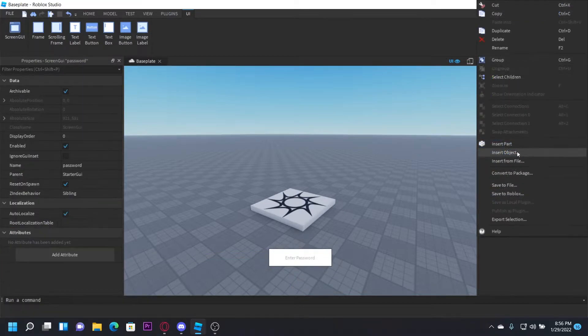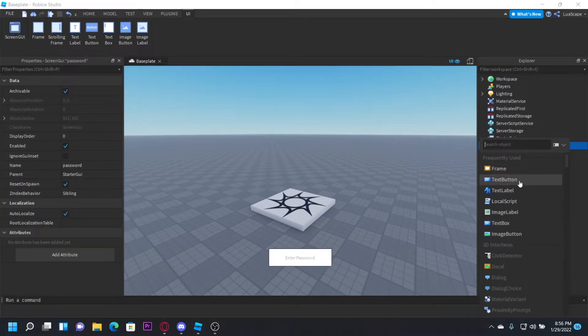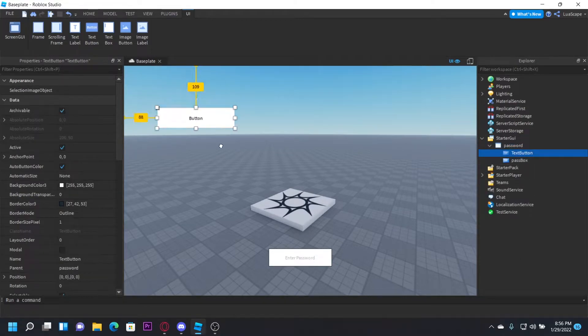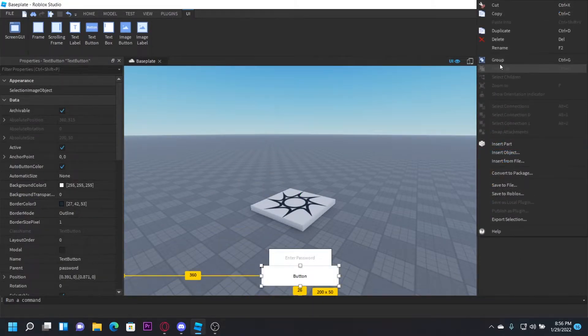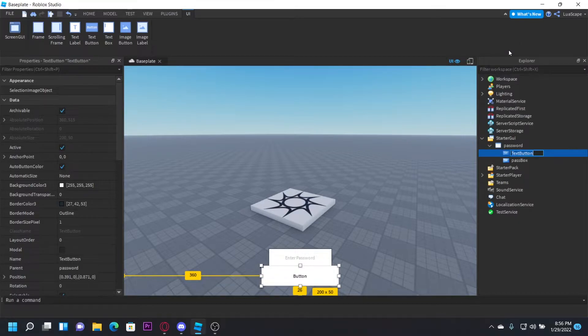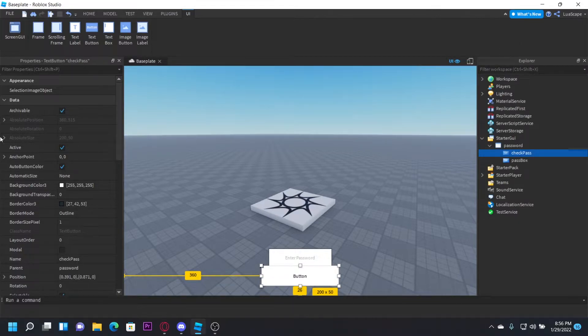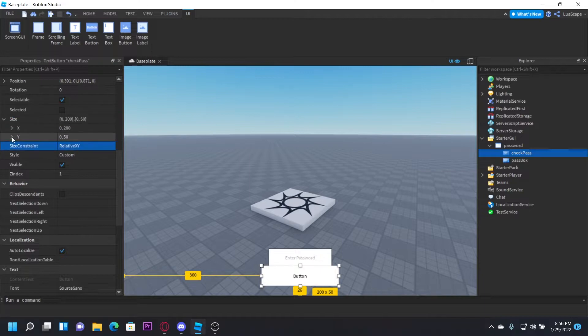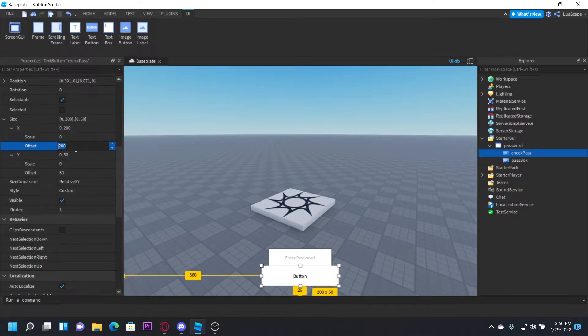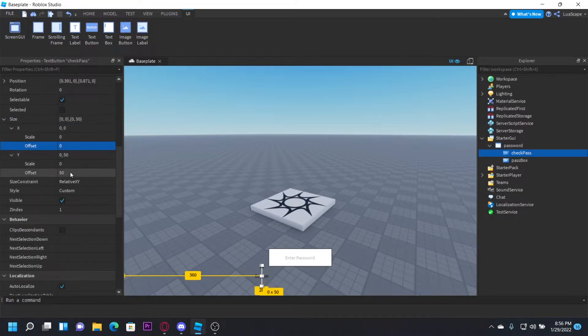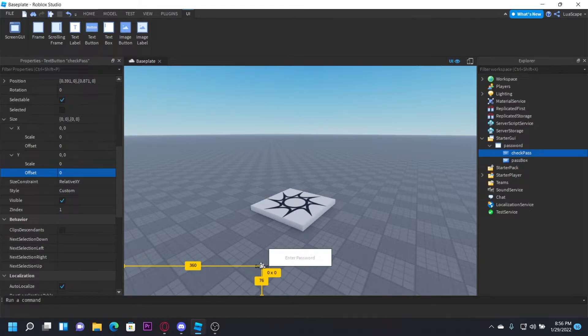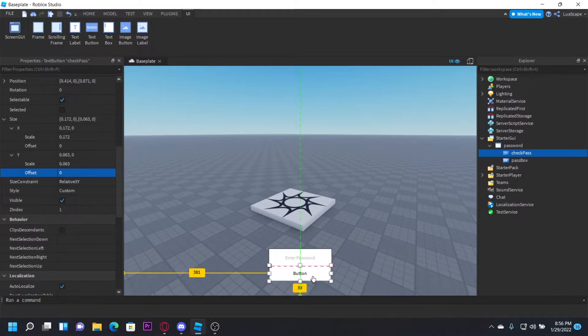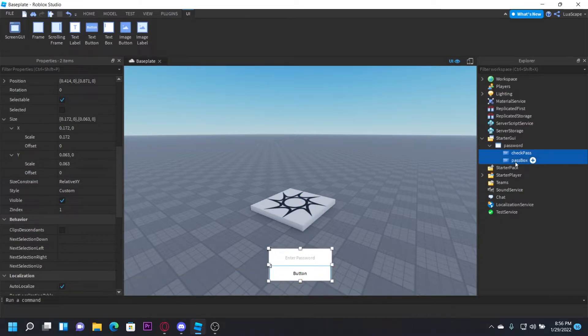And then we also want to insert a text button like that, and just name this CheckPass. And set the offset again to both zero and zero. And then drag it like that.